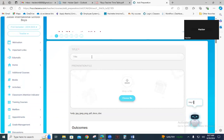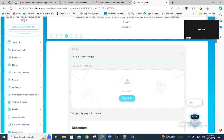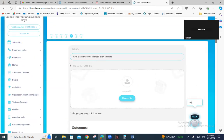Once you click on 'Add Preparation', you have to give the title of your class. This class is for Sunday, and the topic name that I have planned for the students is 'Cost Classification and Break-Even Analysis'. This is the topic of my lesson.